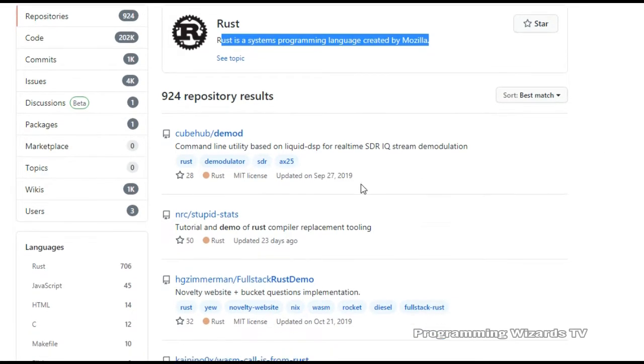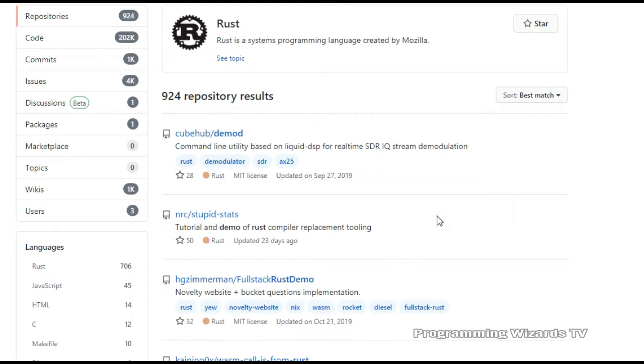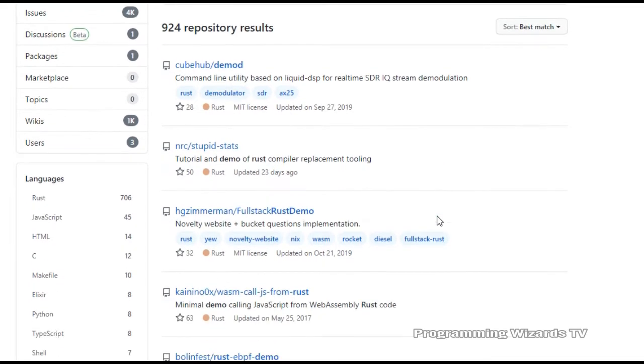While it can match idiomatic C++ in performance, Rust is much safer. It does this by forbidding the use of code that can cause program crashes due to memory problems.